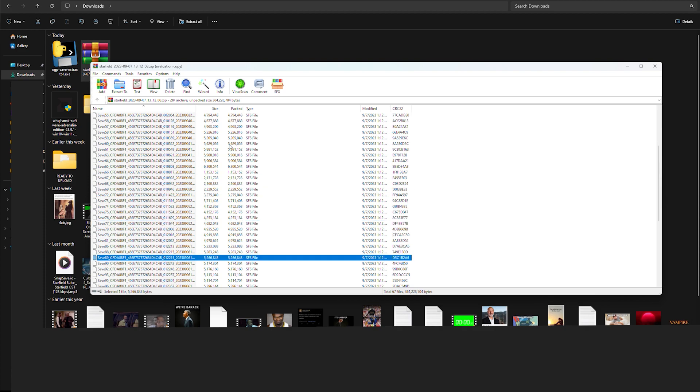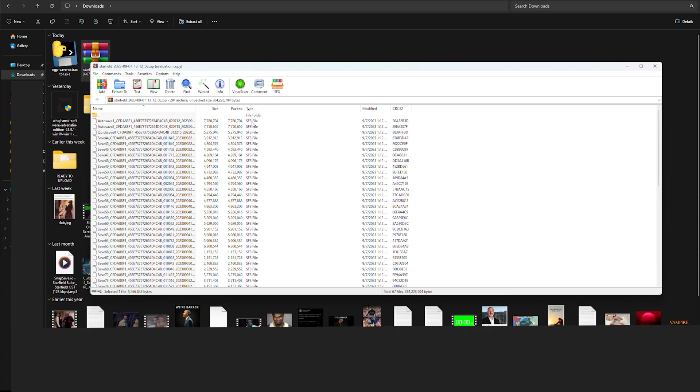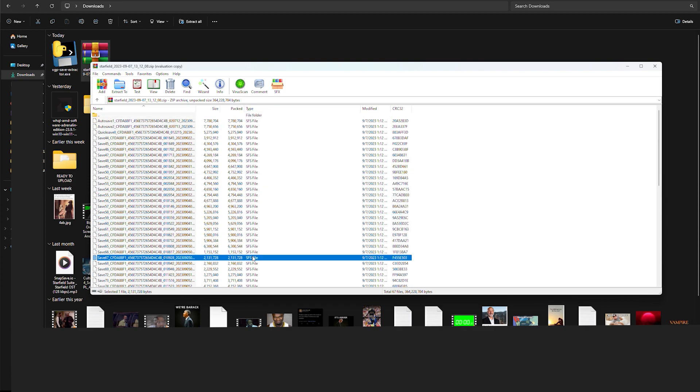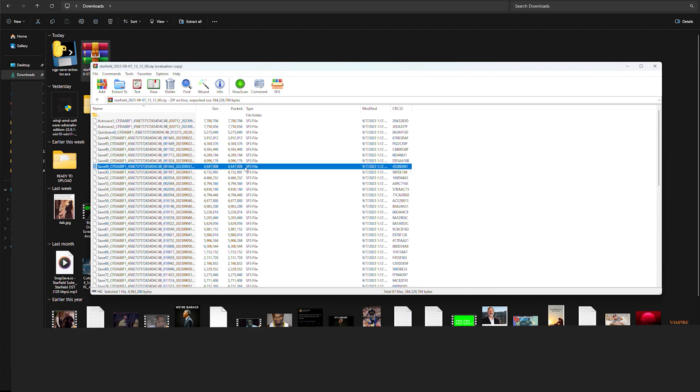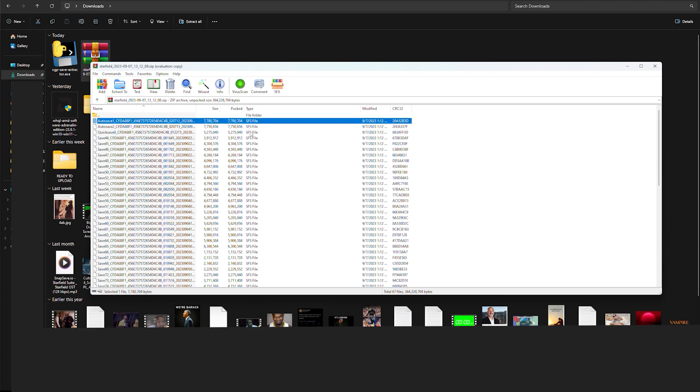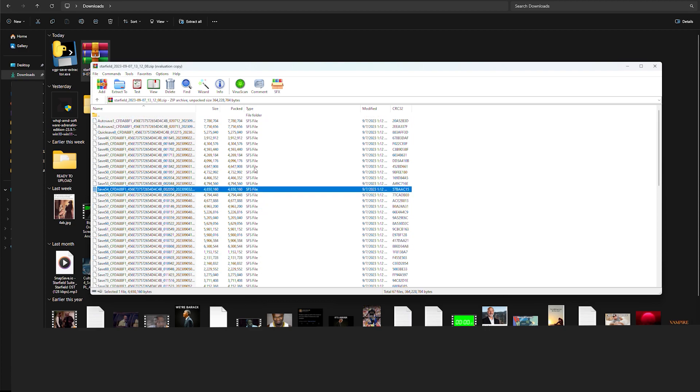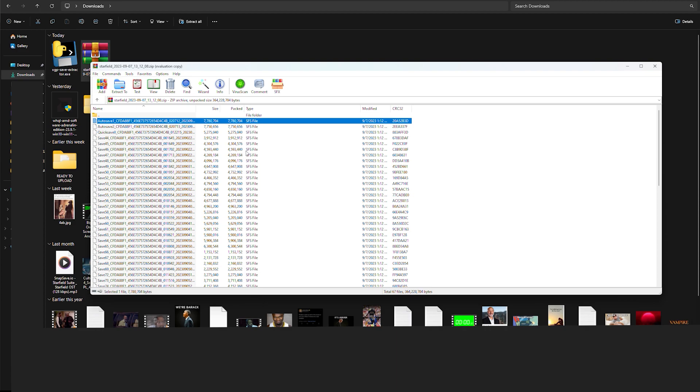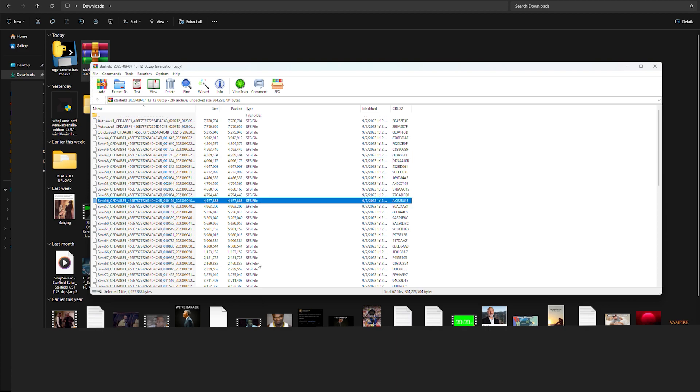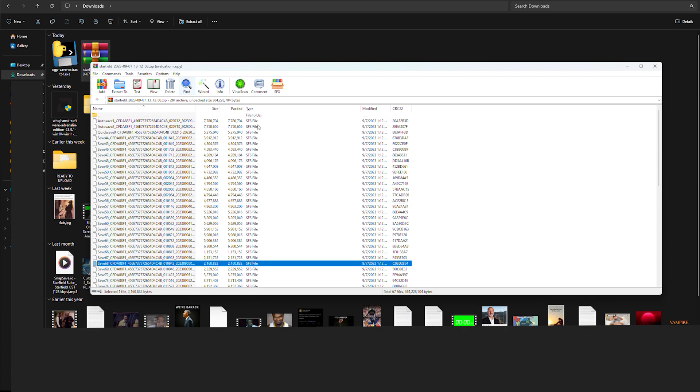It puts it in the SFS format file format that Steam uses for Starfield. So if you like this video, please like and subscribe.